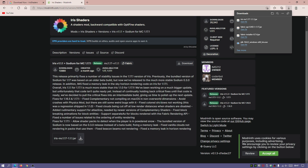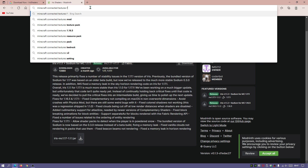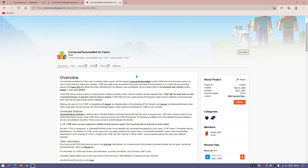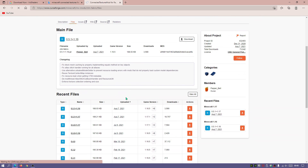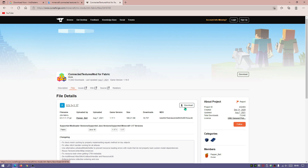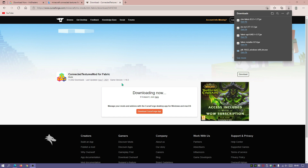Now let's download the connected textures and glass mod and resource packs. Search for 'Minecraft connected textures fabric' — go to the connected textures mod for Fabric link. On the files page, you can download it for version 1.17.1 by selecting the link where it says game version 1.17.1. Click that link and then the download button.